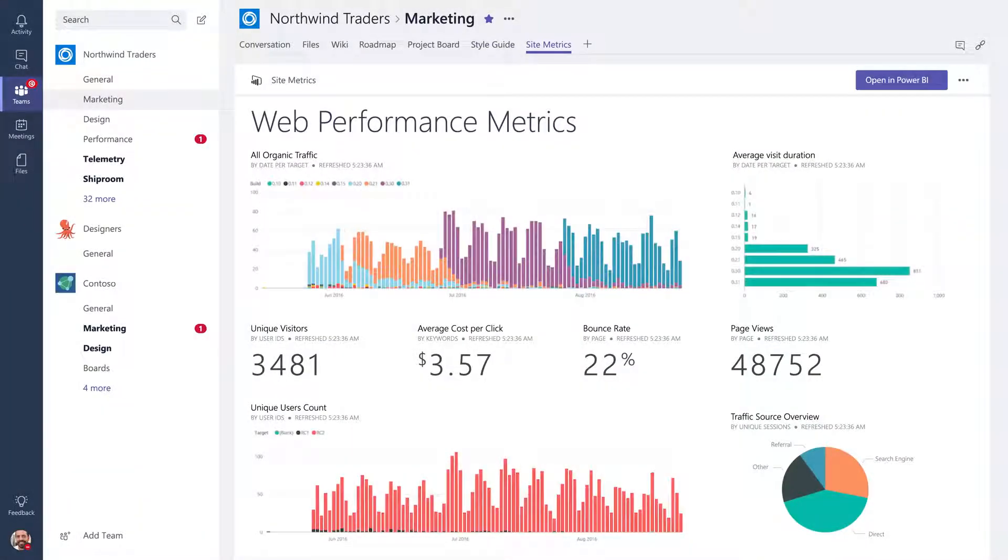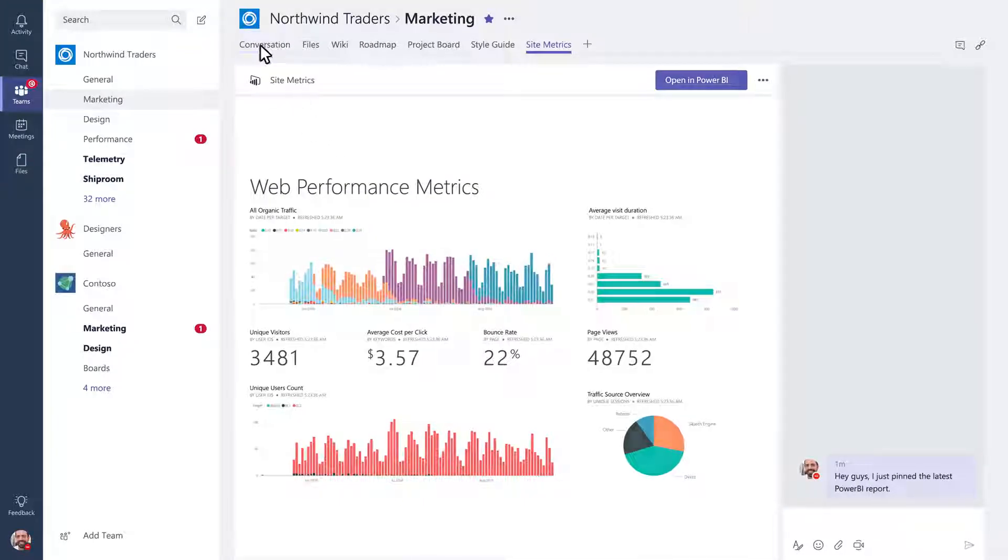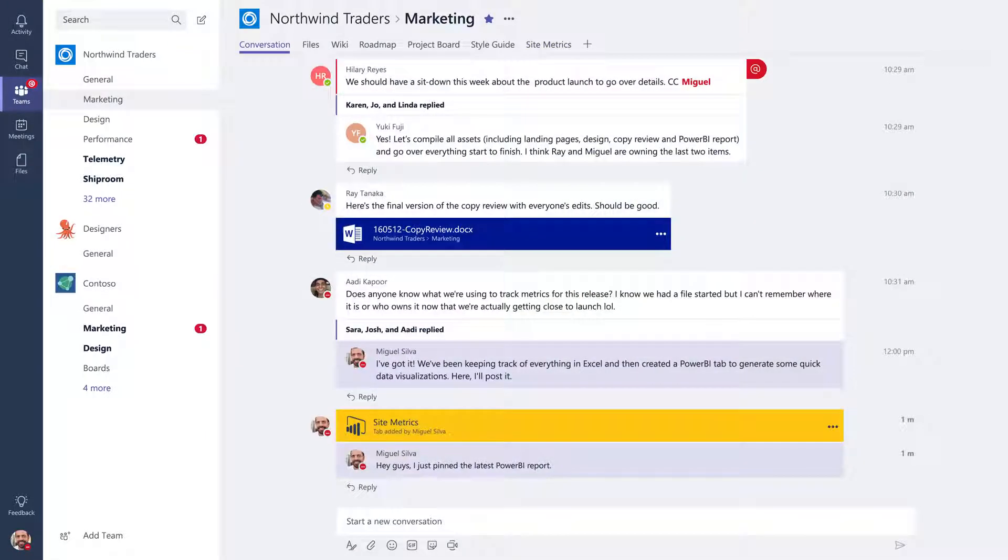Need to chat about something in a tab? No problem. You can start a conversation in the tab right here. People can follow the discussion here or back in the Conversations tab.